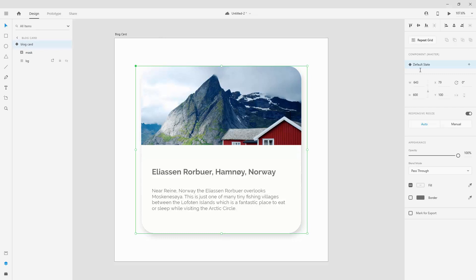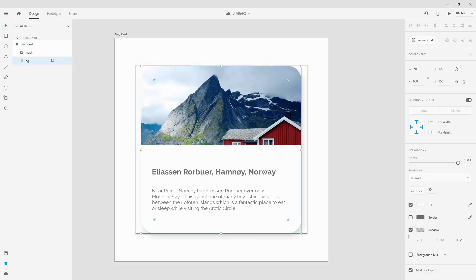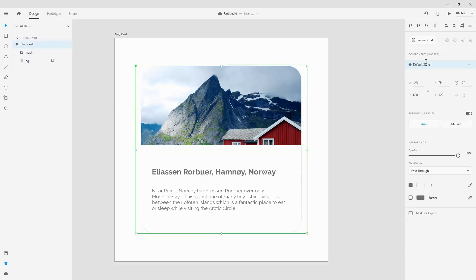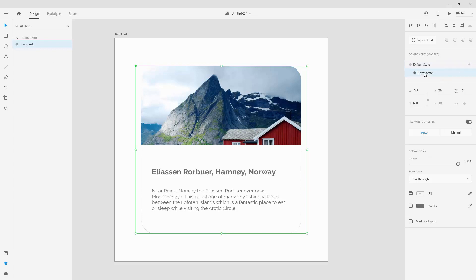This is now our component in its default state. For the default state, I'll hide the overlay and text elements from view. I'll also hide the shadow on the BG layer, because we want it to appear in the hover state. To add a hover state, I'll click the plus button next to the default state label on the right panel and select Hover State.